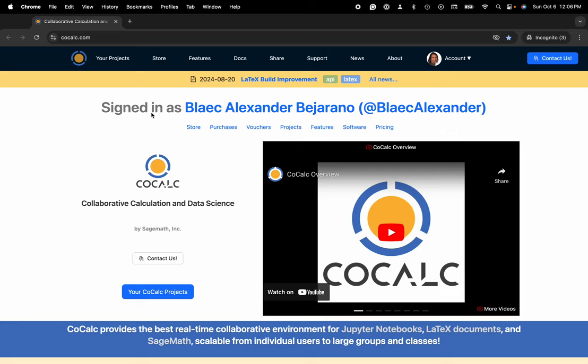Hi everyone, my name is Blake Bejarano and today I'm going to show you how to stop or suspend an actively running compute server on the CoCalc platform.